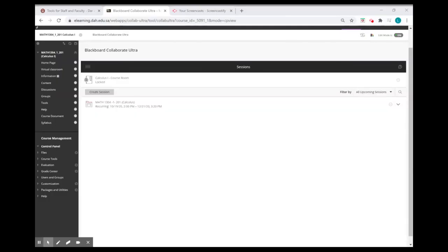Hello! In this video, we will discuss how to check the reports of your attendance from Blackboard Collaborate.